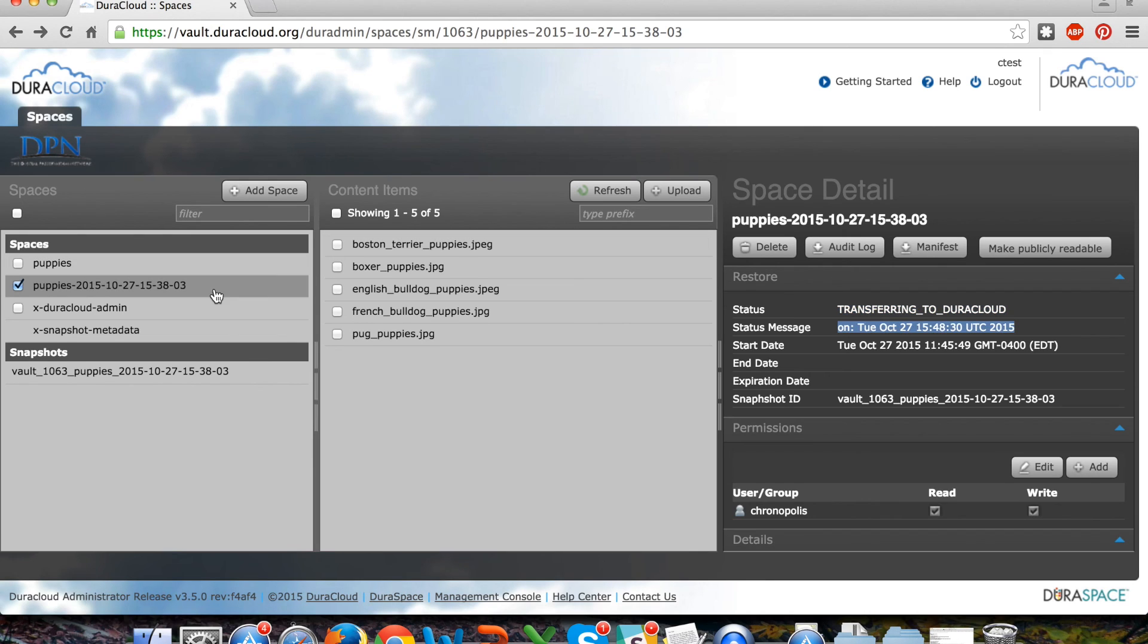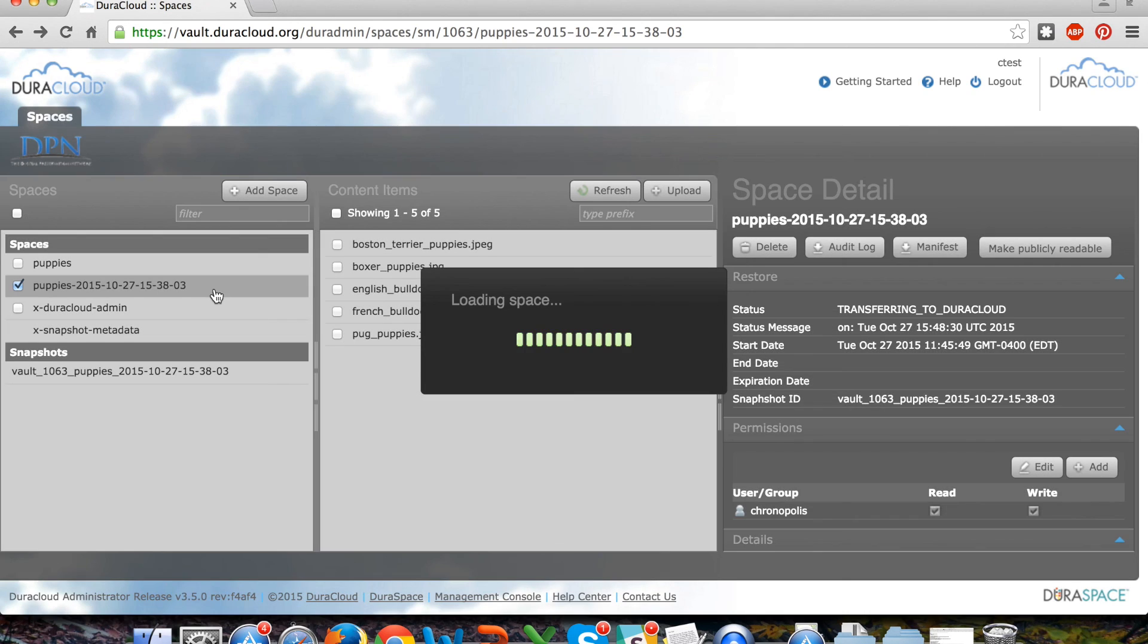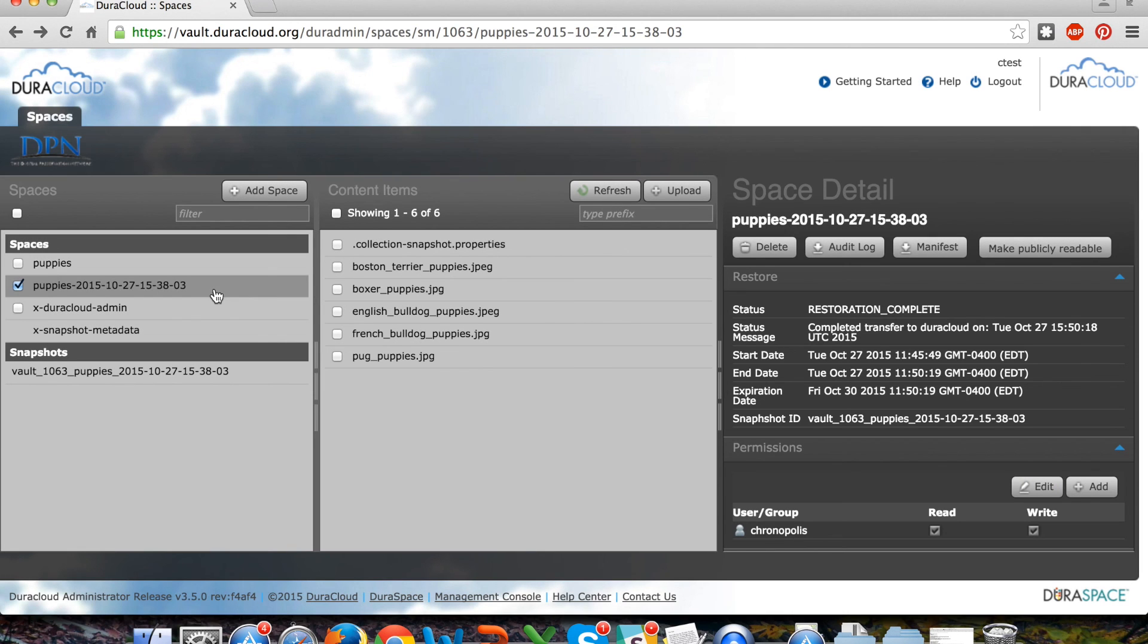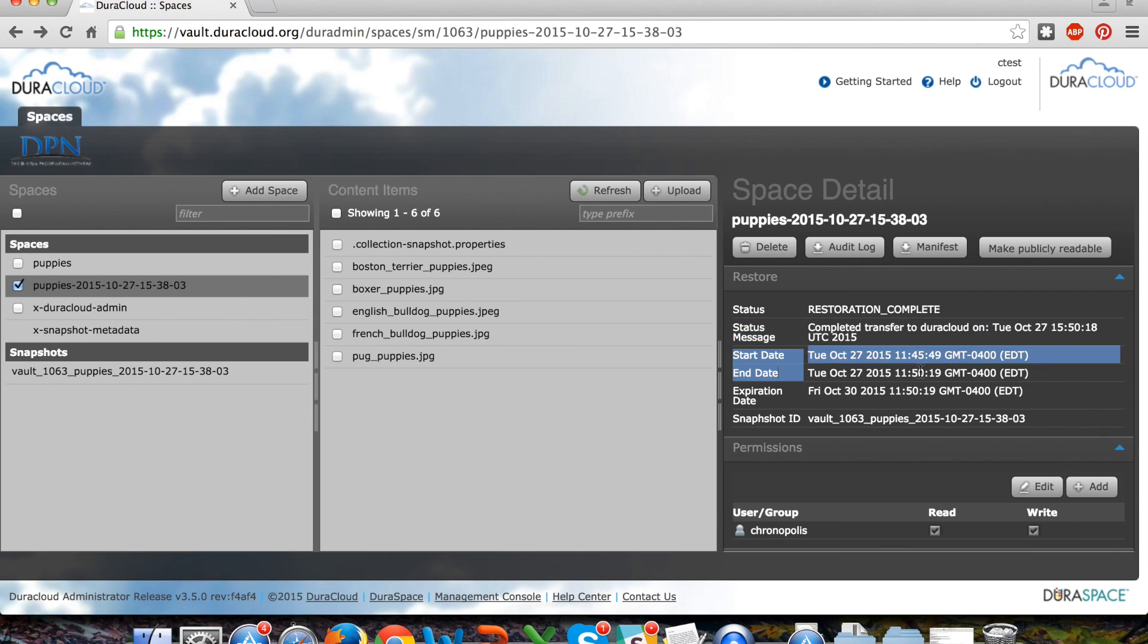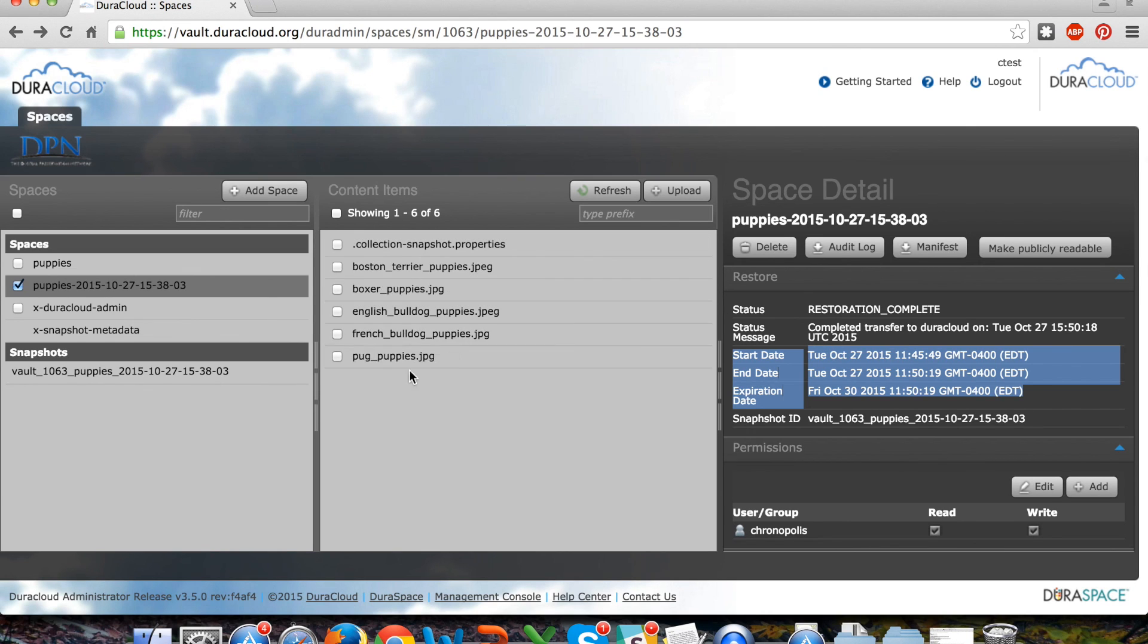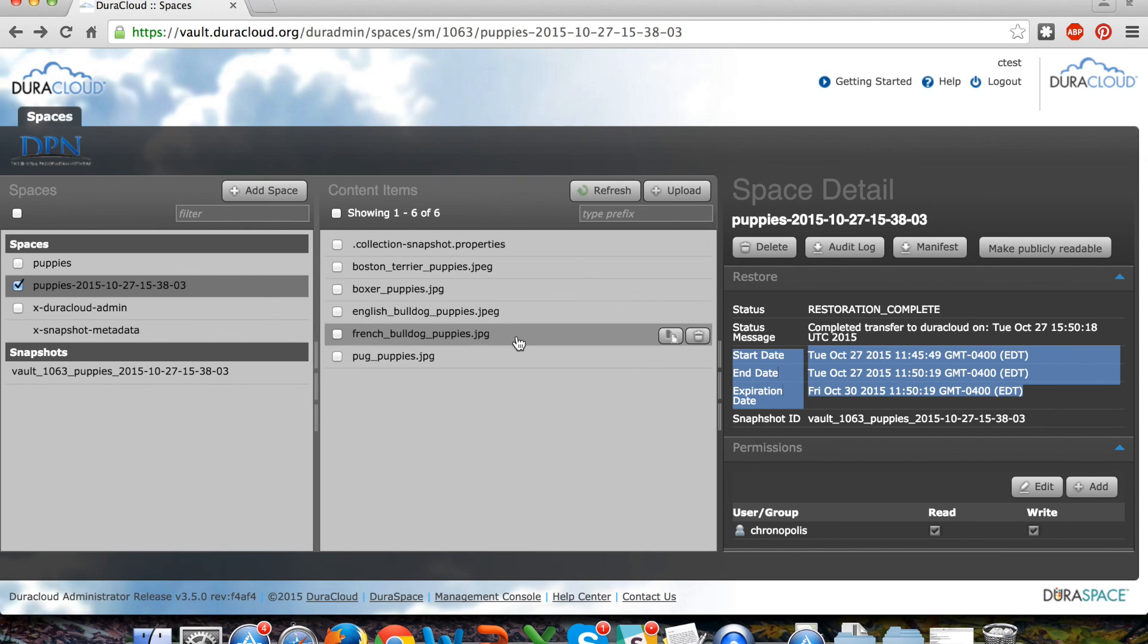And then finally, the entire collection of materials as well as the collection snapshot properties has been restored. The status message is indicating that the restoration is complete, and you now have the ability to download these individual items from your DuraCloud Vault account.